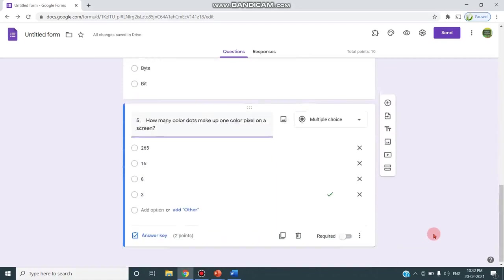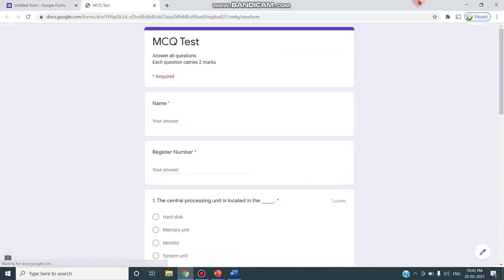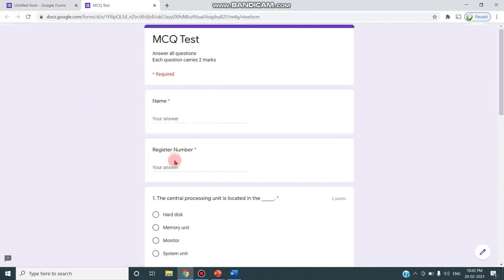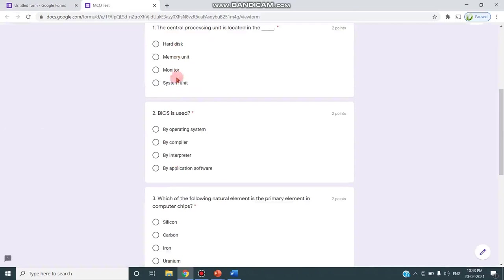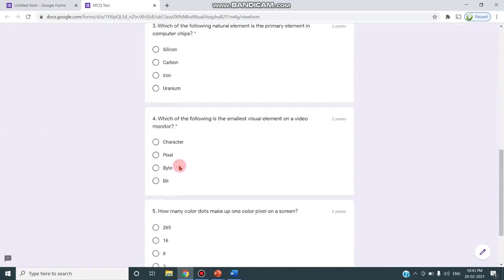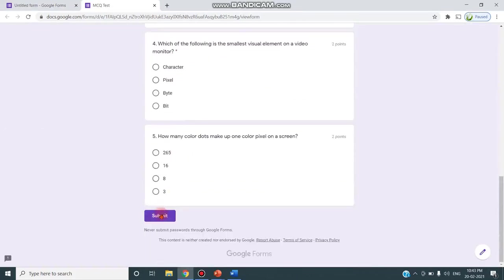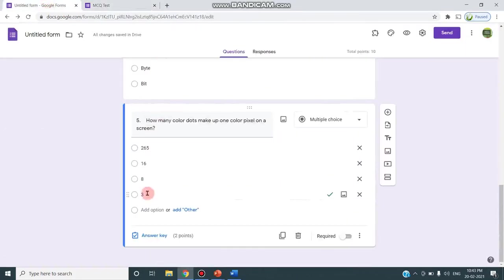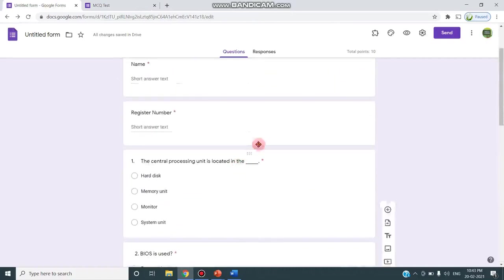As you can see the preview, if you click this third button this is a preview and you can see exactly what I'm giving. Star indicates required name, register number, these are the questions and options and they have to click the submit button.